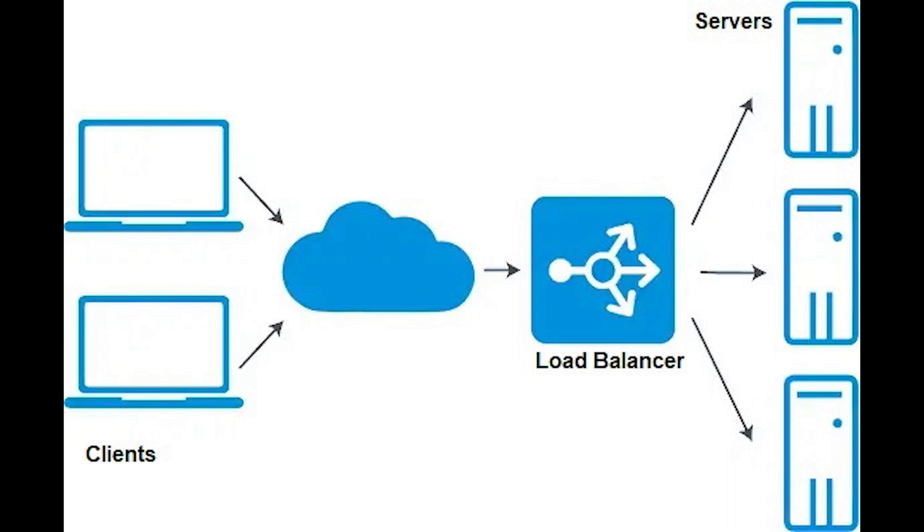The most obvious difference between hardware and software load balancers is that hardware load balancers require proprietary rack and stack hardware appliances while software load balancers are simply installed on standard x86 servers or virtual machines.